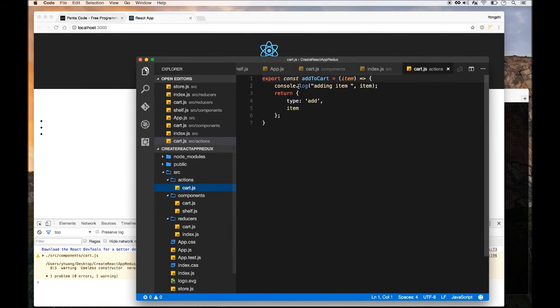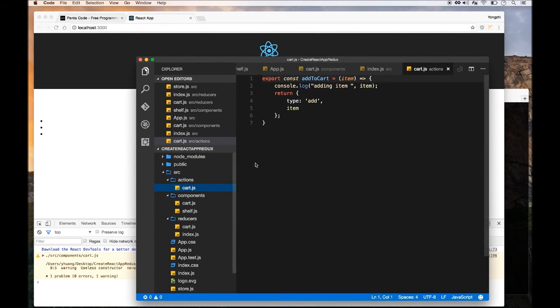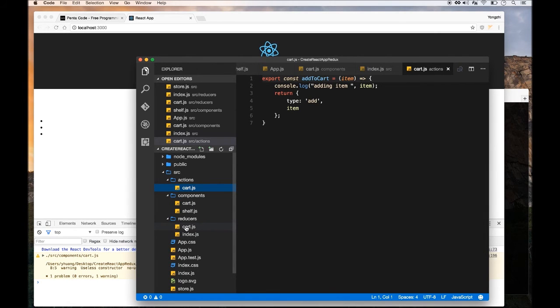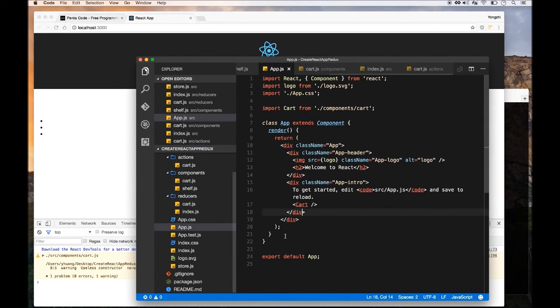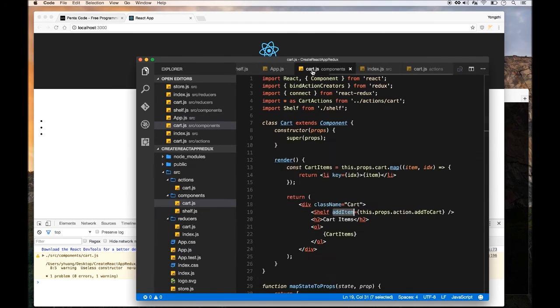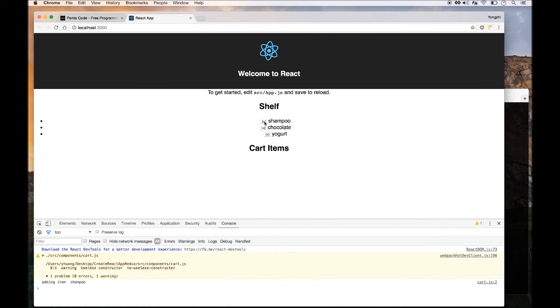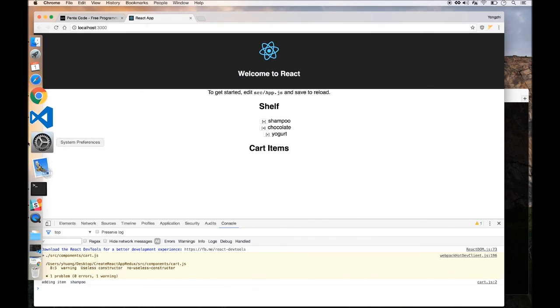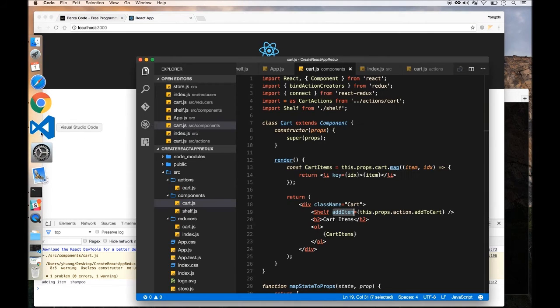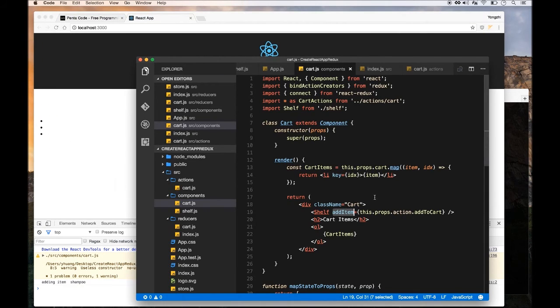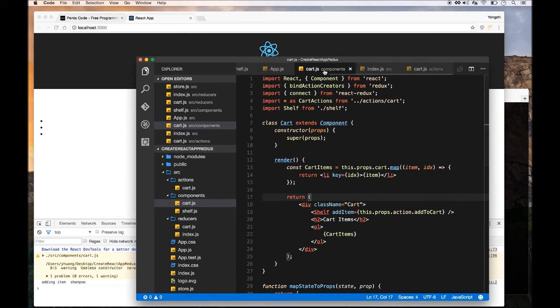Now if you go into the console log here, you can look at it happening. Everything's correct. Let's refresh and click on add shampoo. It seems like this thing is being triggered. However, nothing is being added to the list of items in our carts.